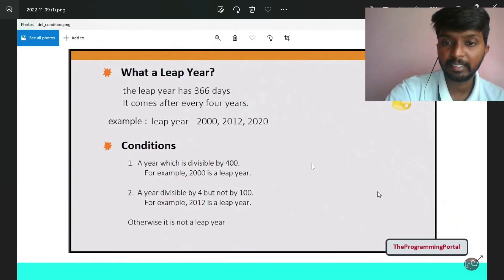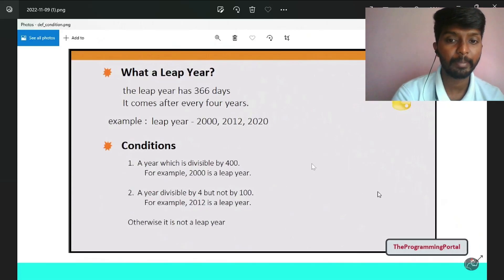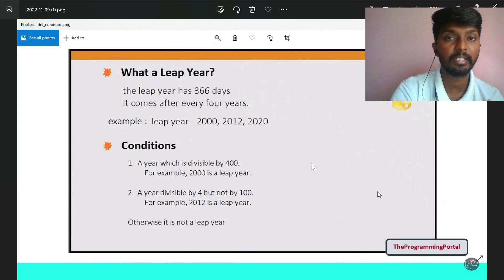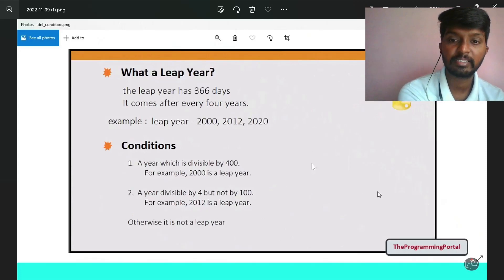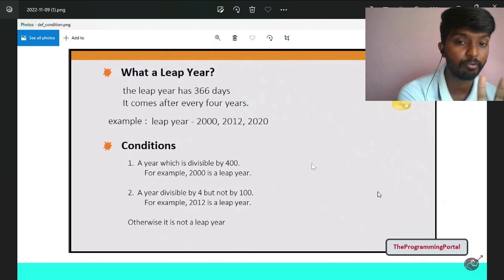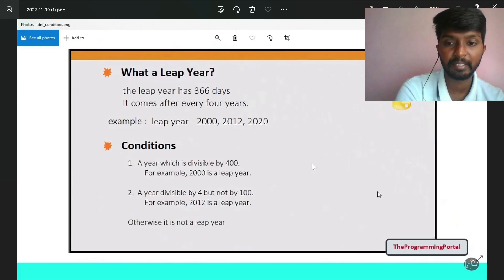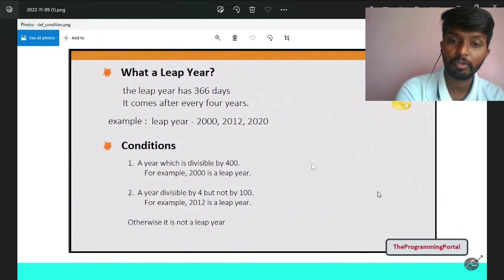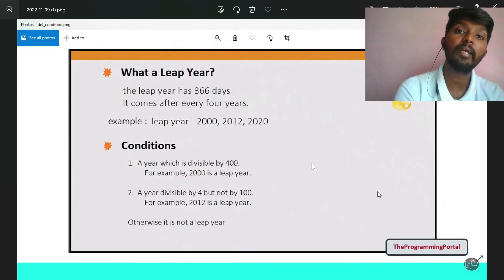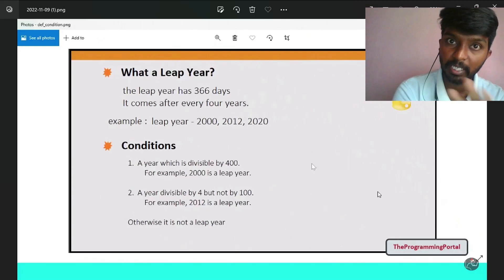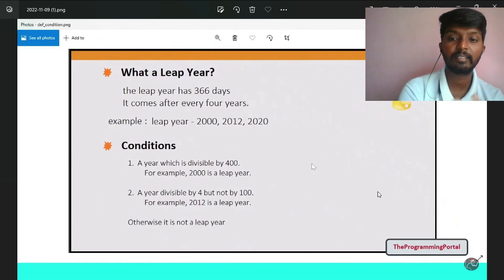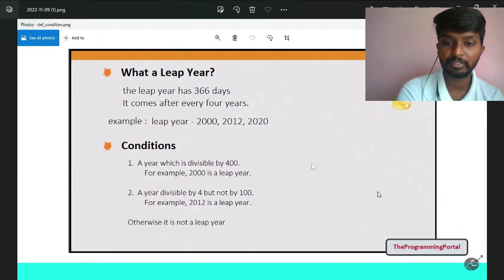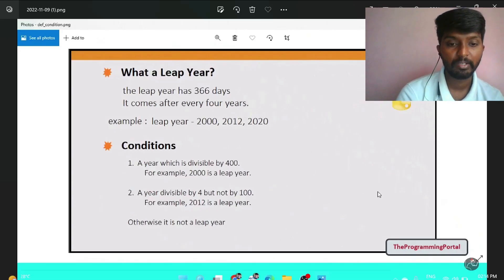Here we have the conditions. If we have the main conditions, we have a leap year. This year is divisible by 400. If a year is divisible by 4 but not by 100, both 4 divisible and 100 not divisible — if that is satisfied, it will be a leap year. Otherwise it is not a leap year.